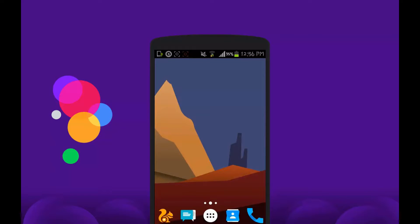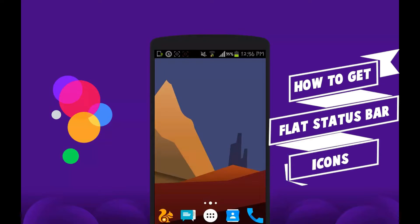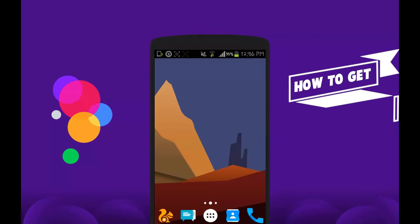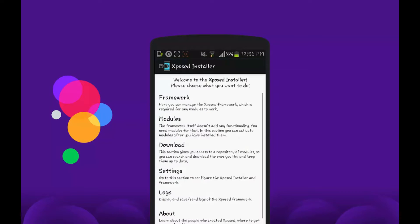Hey what's up guys, Zavind here back again with another video. Today I will show you how to get flat style status bar icons on your Android device using a simple Xposed module. Go to Xposed Installer, go to the download option.